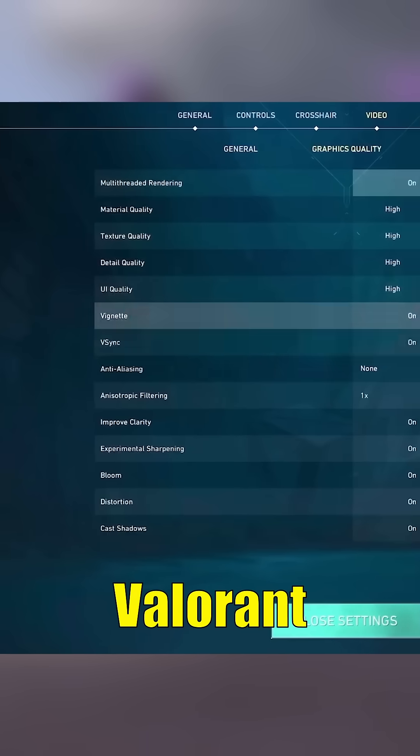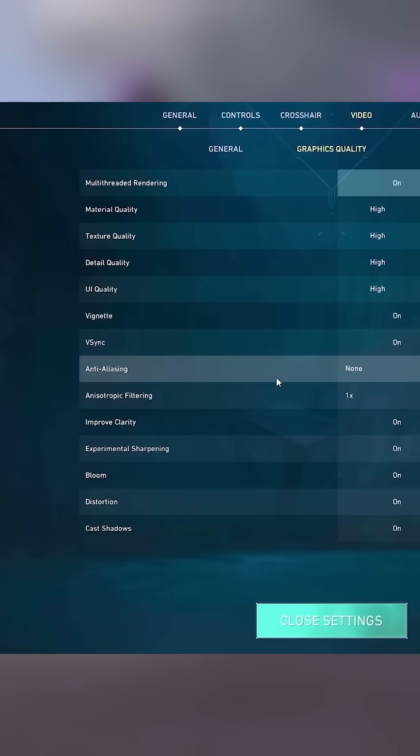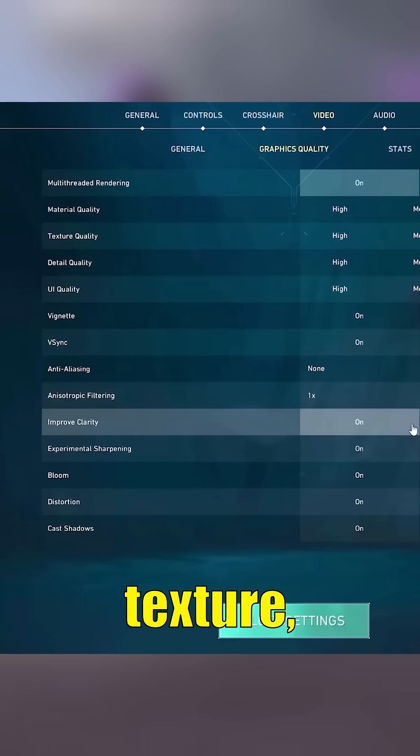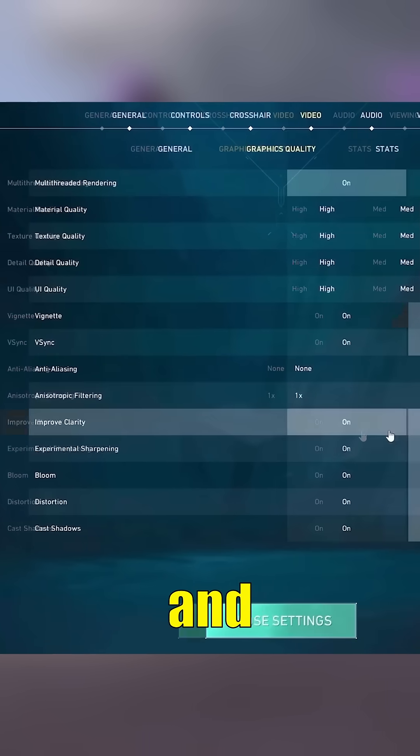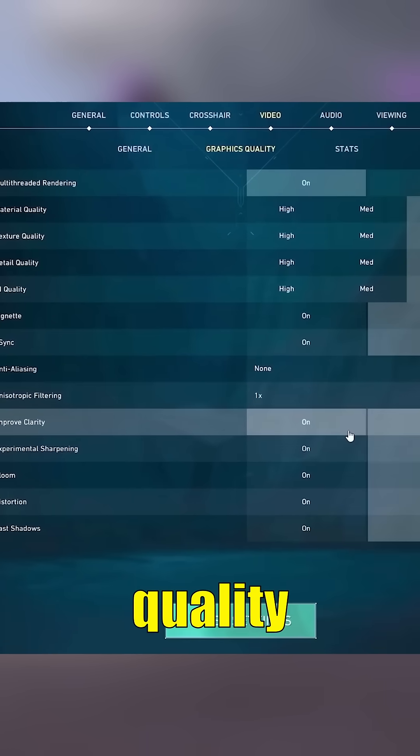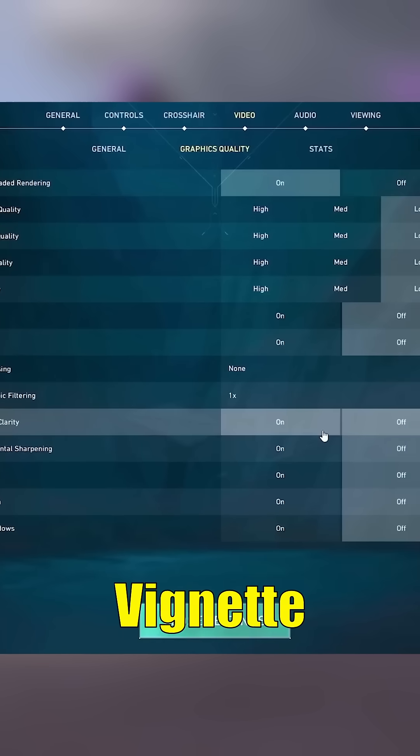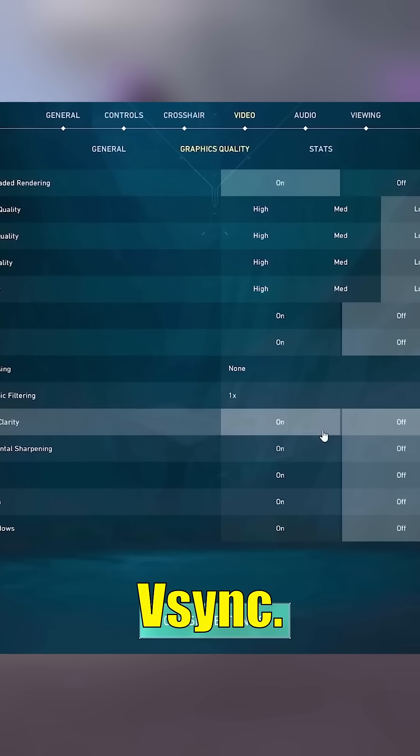Set everything - material, texture, detail, and UI quality - to low. Turn off Vignette and VSync.